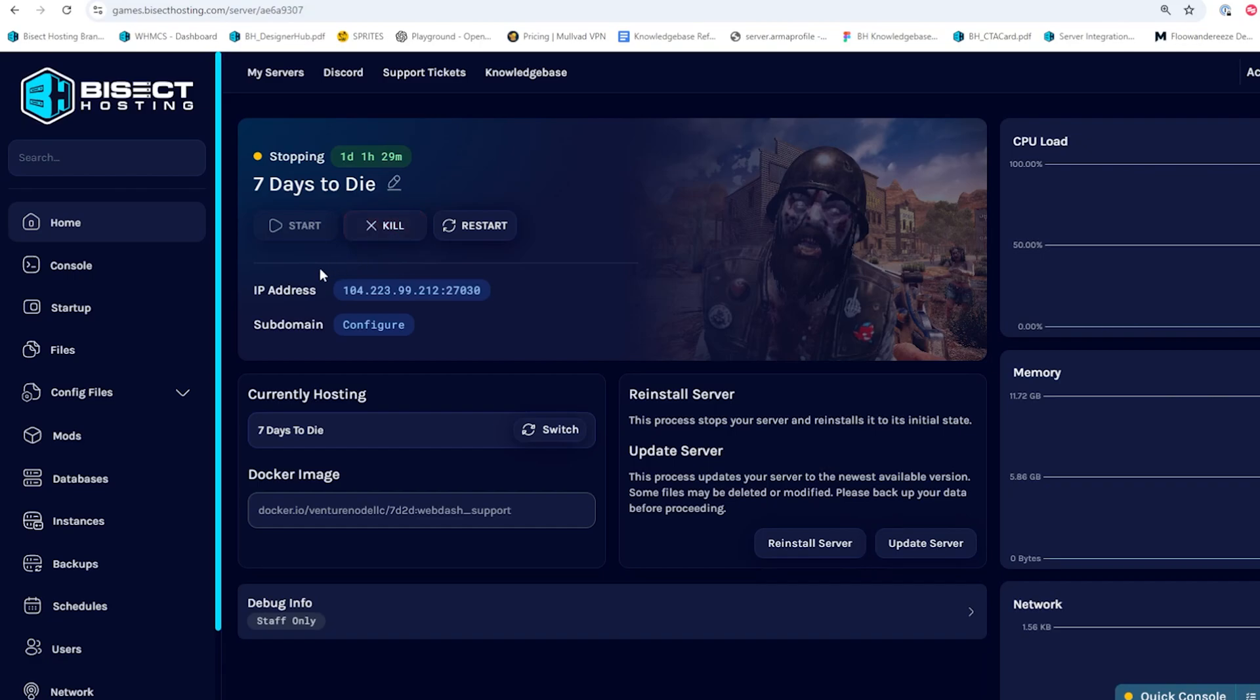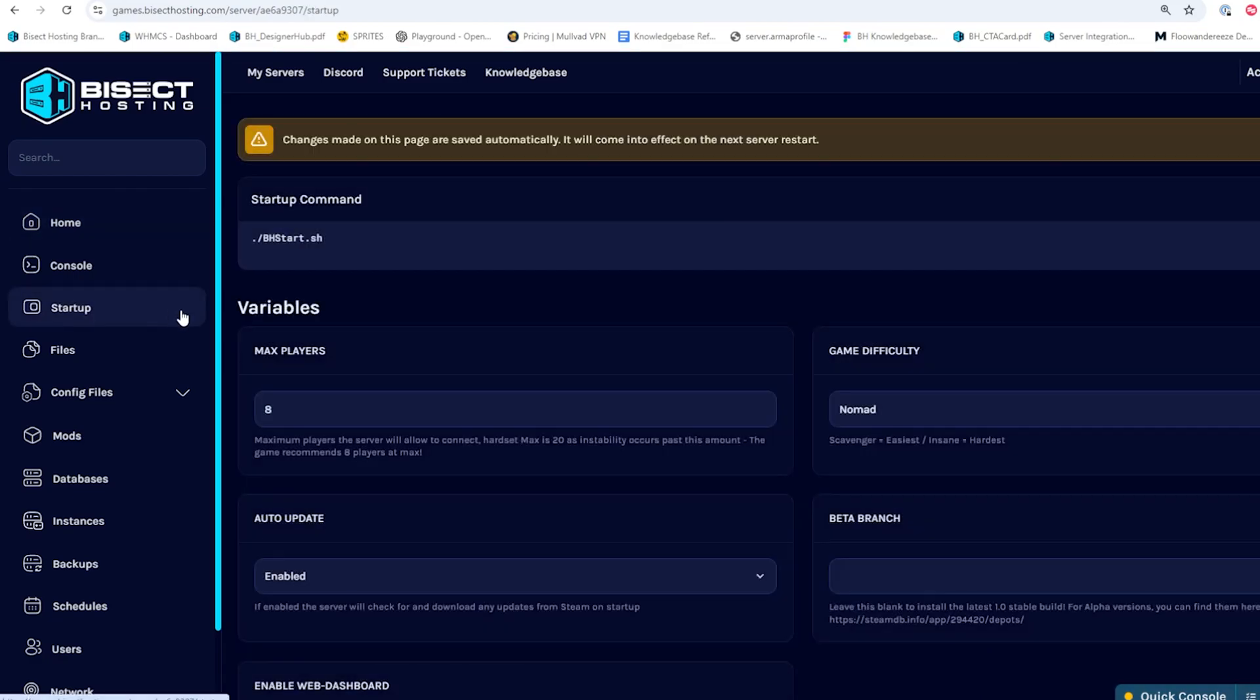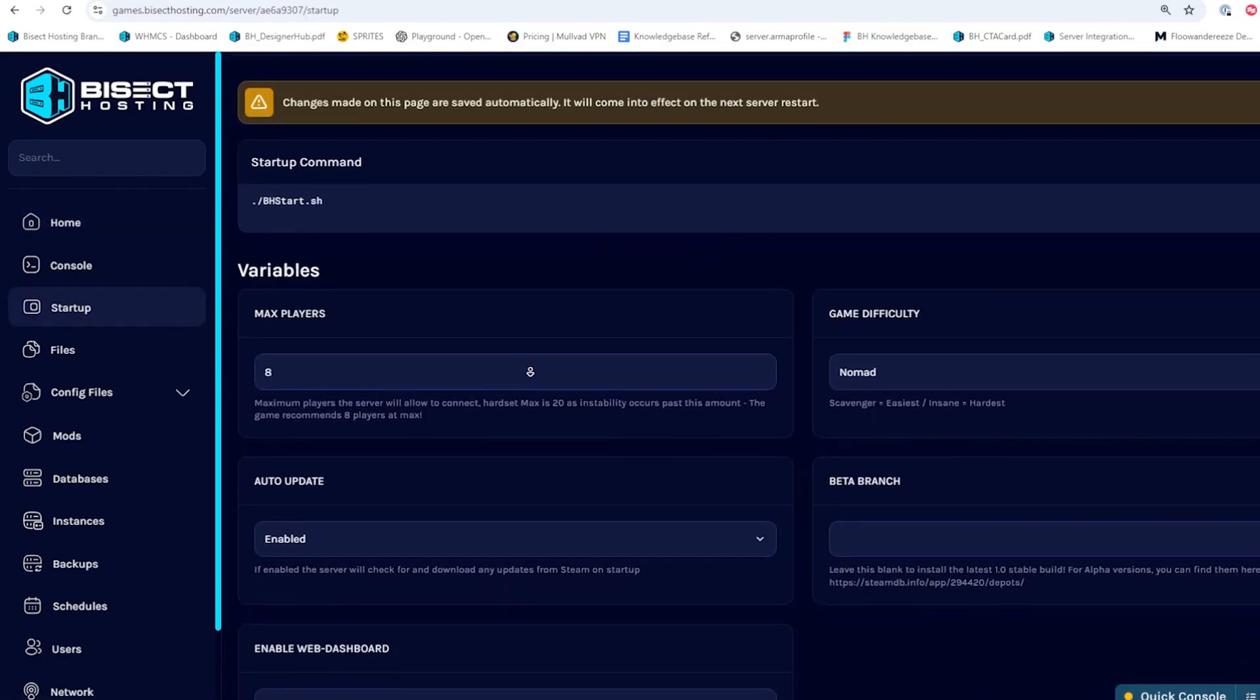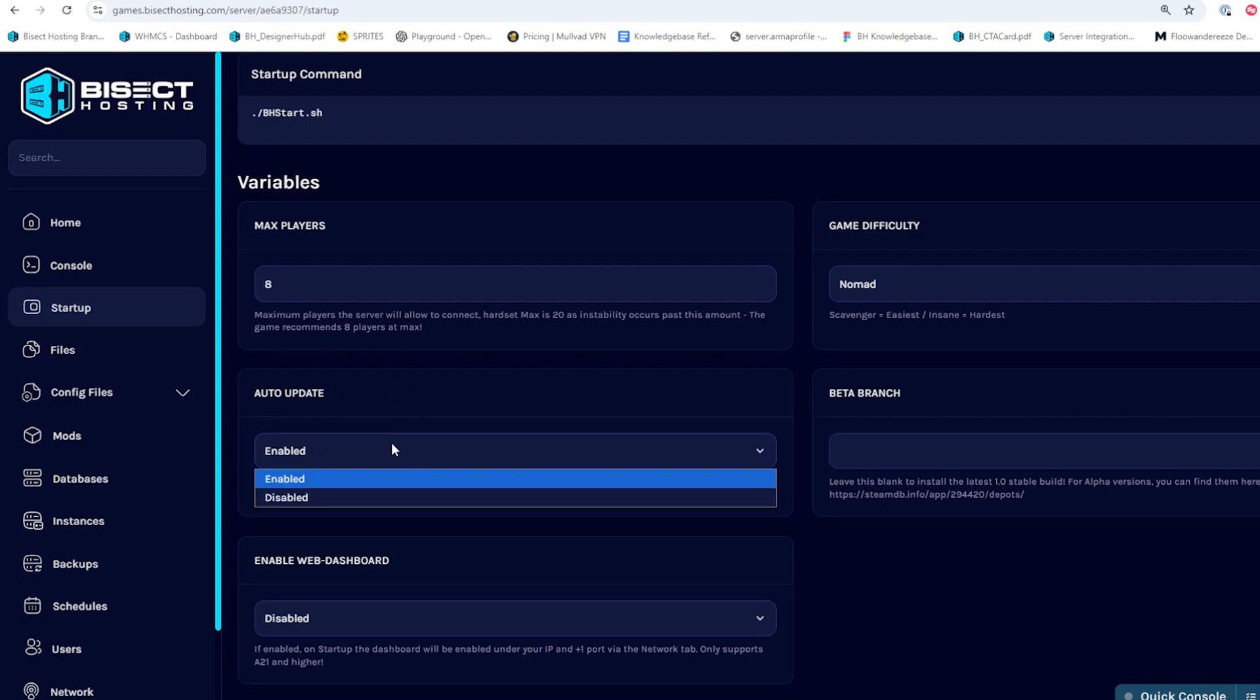We'll then go to the startup tab. And if you want to just have the newest update, we're going to go to the auto update field and choose the drop down menu and select enabled.